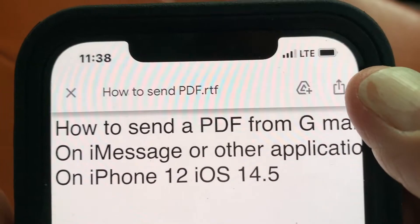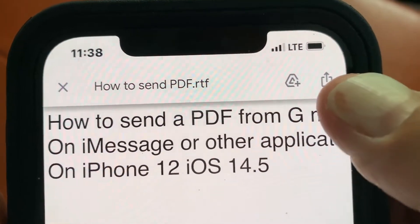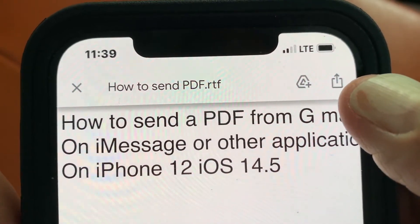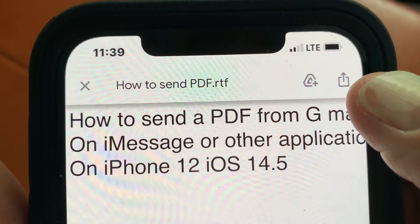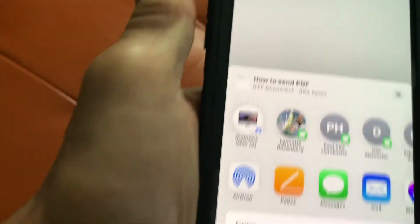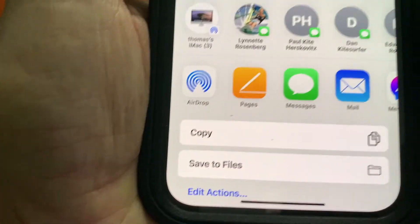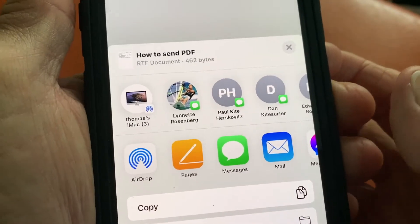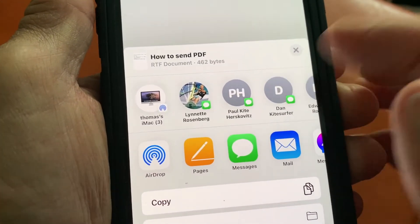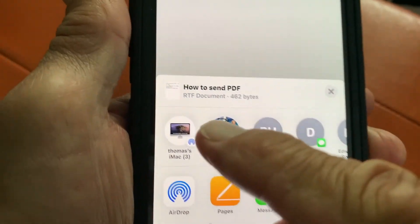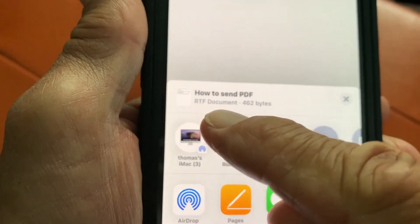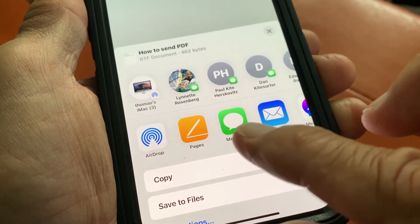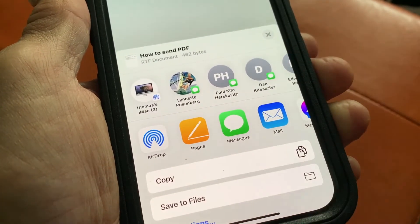So what you got to do first is you got to come up here and you're going to click this little icon, which is your send icon. It's in your top right corner — pops up. And then you go down here and it's got all the different ways that you can send it. You could AirDrop it and all that stuff, but it's telling you what we're sending — we're sending a PDF.